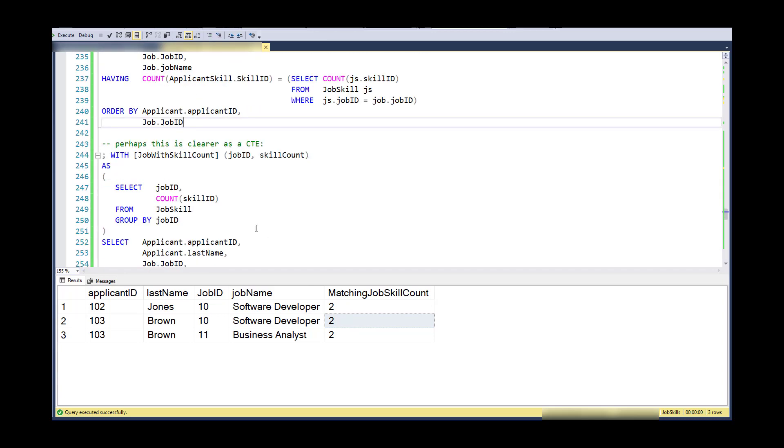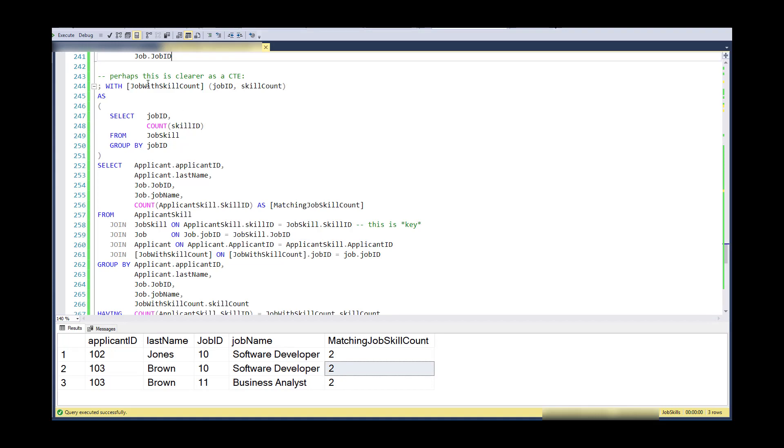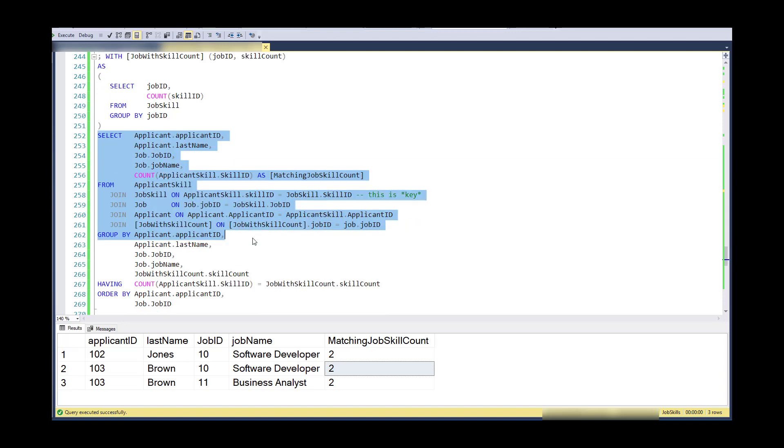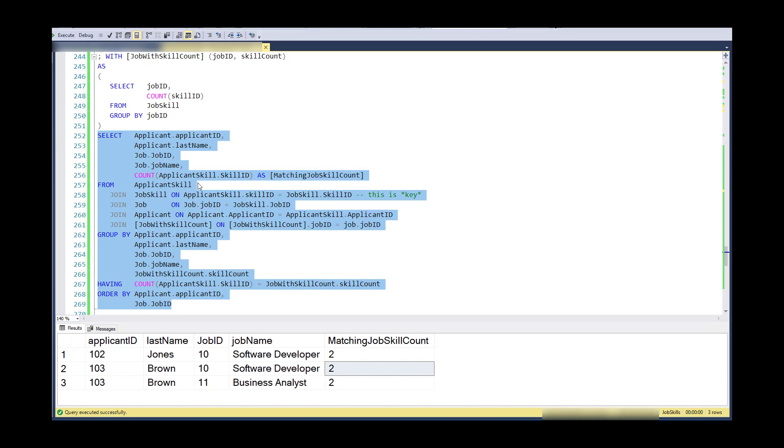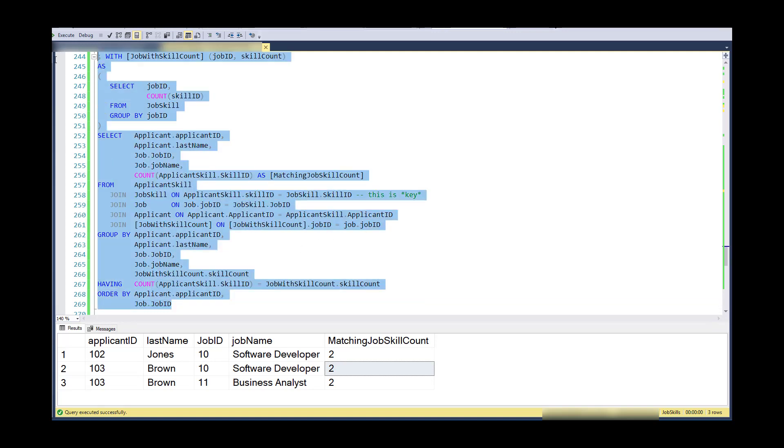Now, this might be clear as a common table expression. It gets quite lengthy, but I think that it's helpful to say that this is a job with skill count. So here's a certain job. Here's the total number of skills that it needs for that job. And I'm going to join that into all of the other query that I have. All right. And here I am combining the applicant and the job and counting up their applicable skills again with this piece here. And I'm saying limit this list to only those ones that match up on the skill count. And of course, I'm joining that up so that the job IDs match. So here's the common table expression way of solving that.